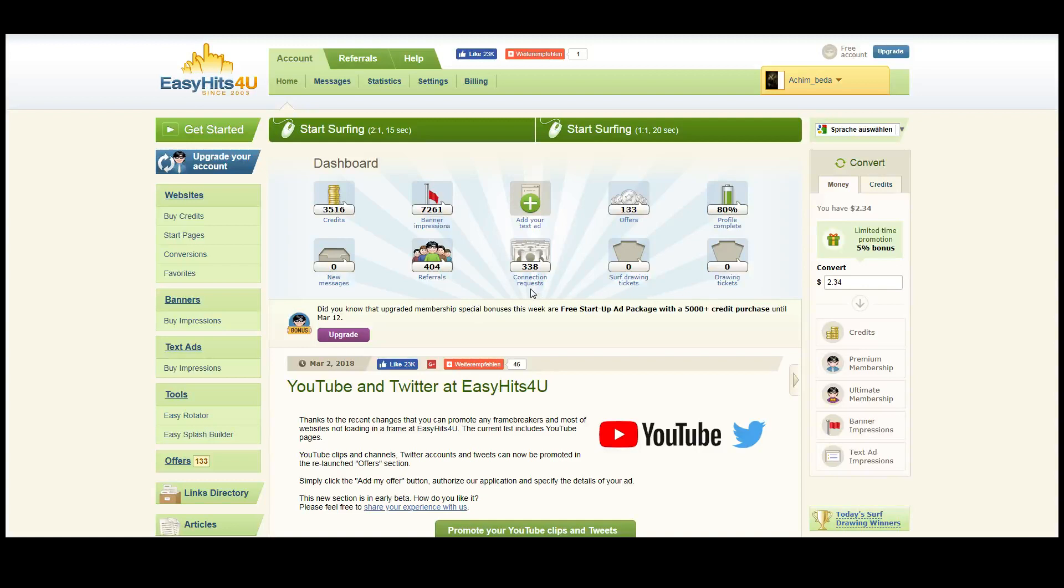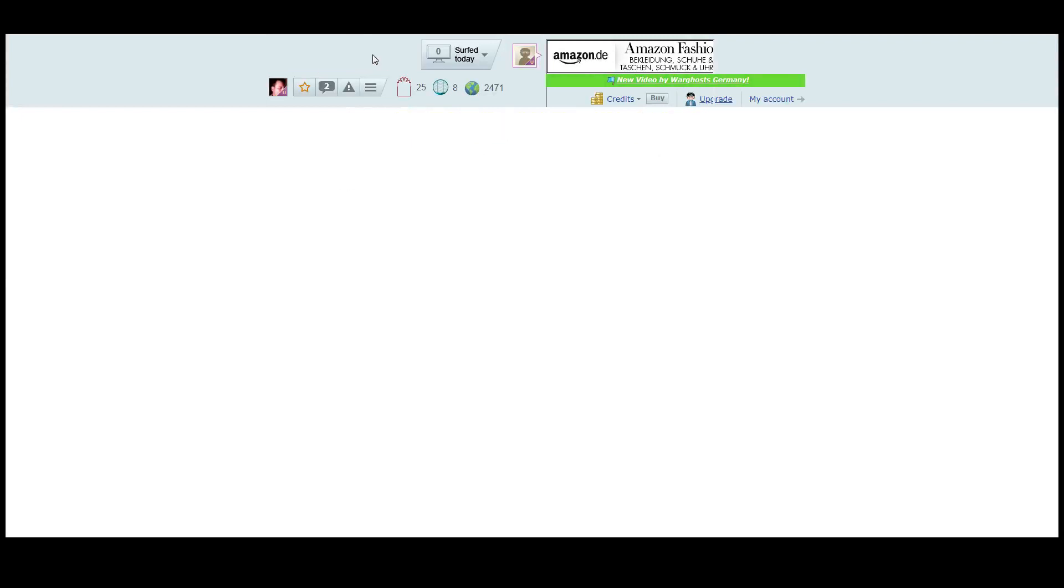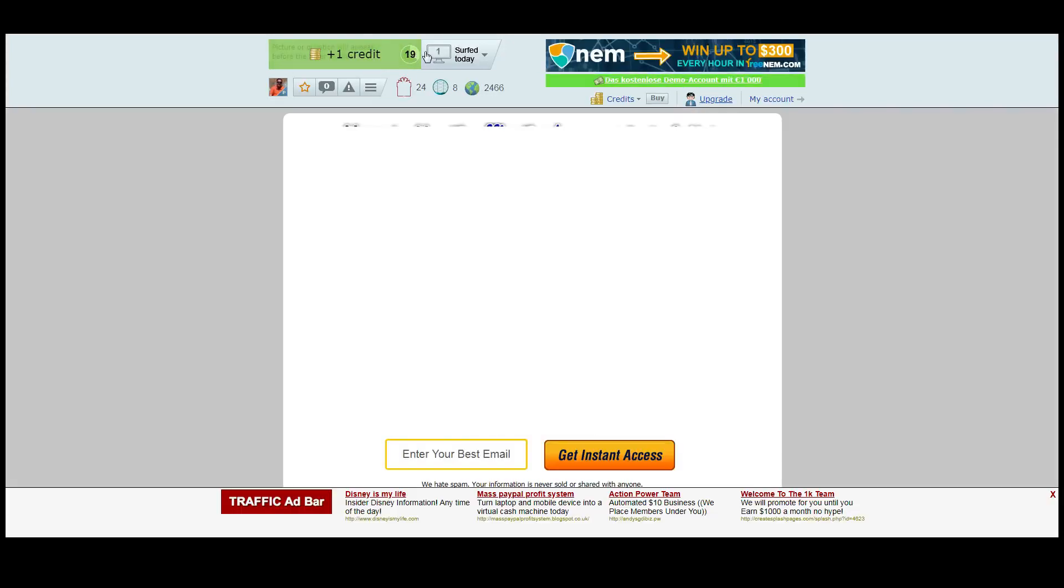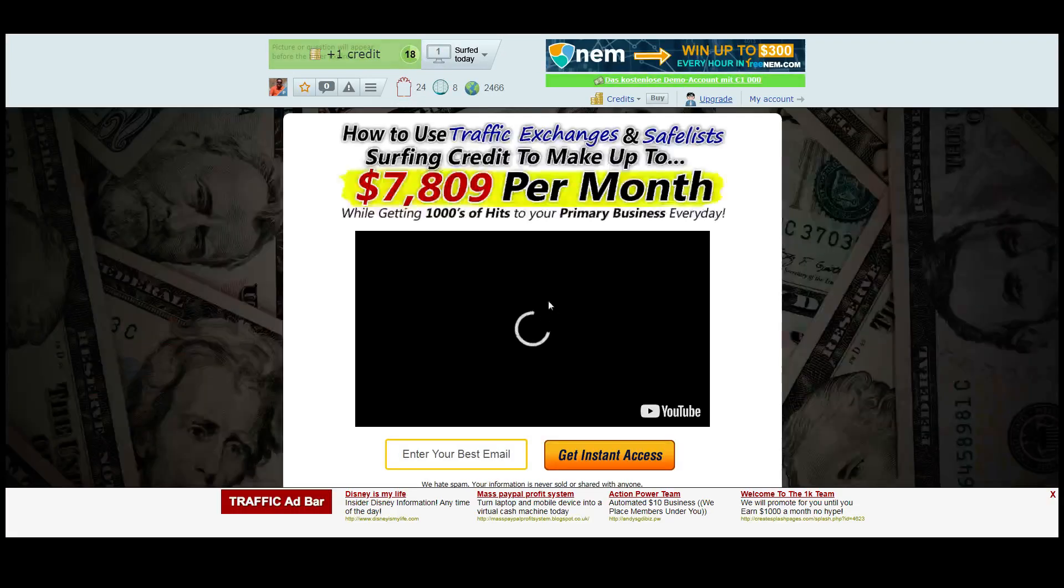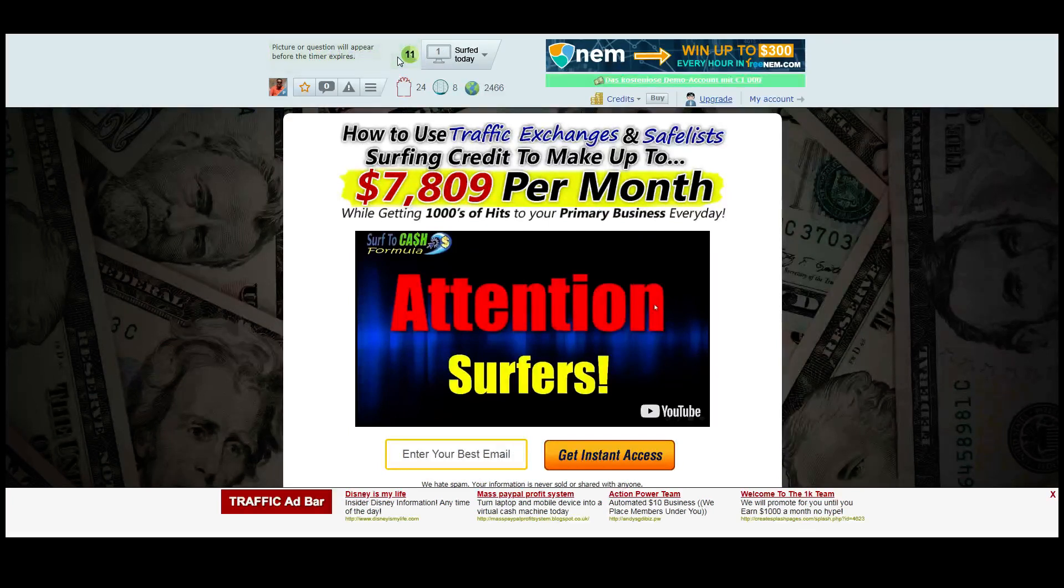The first way to earn is to simply surf. Surfing is very easy. You get to see pages of other users, you have to solve the captcha, and then you wait for 20 seconds till the next page loads. You get paid 30 cents for every thousand pages that you surf.